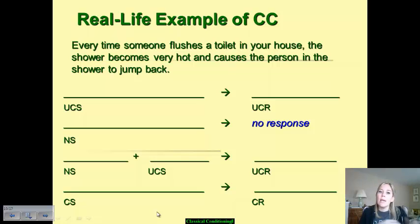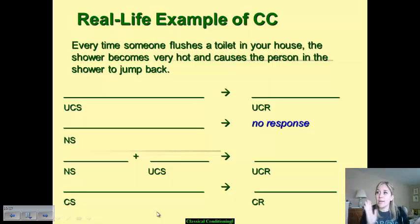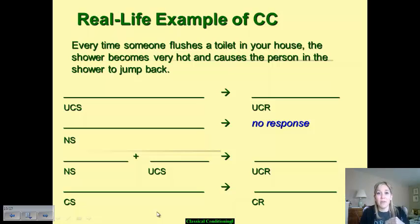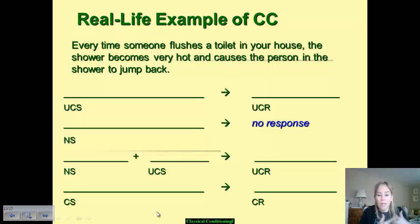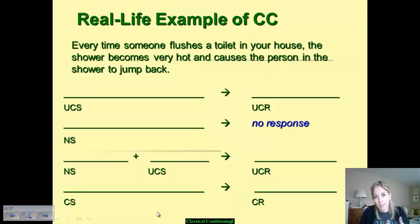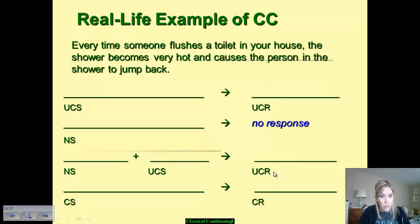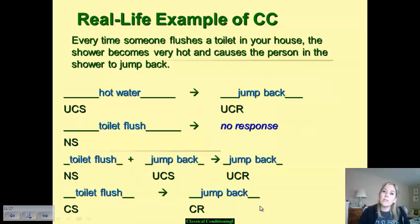Every time someone flushes a toilet in your house, the shower is going to become very hot and cause the person in it to jump back. This can be really common for those of you who end up living in older college dorms — you just prayed that when you were in that shower, nobody would come in because if they flushed the toilet, you were stuck waiting a good two and a half minutes for that water to cool down. Within this scenario you have an unconditioned stimulus, an unconditioned response, and a neutral stimulus. When you pair the NS with the UCS over time, you still get the unconditioned response, and eventually learning occurs and the conditioned stimulus automatically evokes a conditioned response.